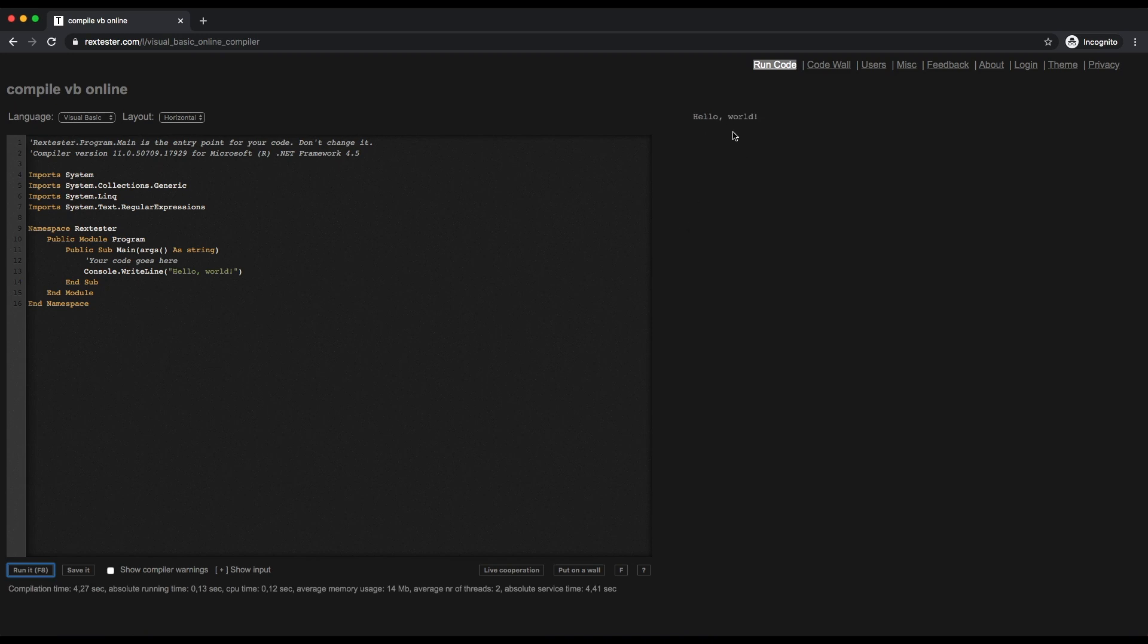It's working now. There you go, it's Hello World there. It's on the right-hand side, so you can do your coding here.